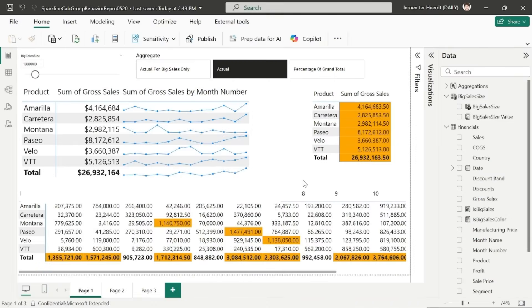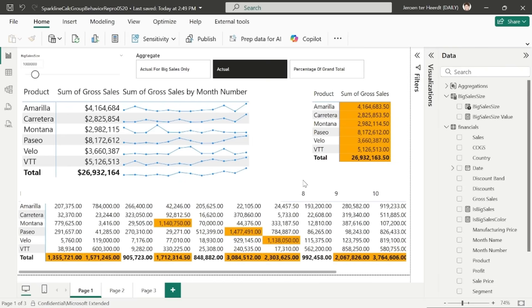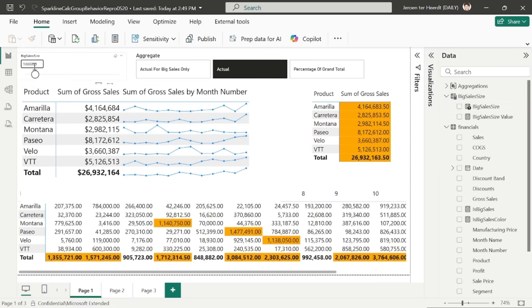In this demo, we'll explore how Power BI's sparkline settings affect how calculation groups are applied. By default, calculation groups apply to the individual values on the sparkline, but we can configure them to evaluate all points collectively. Let's walk through an example. First, I've created a field parameter that sets a threshold value called big sales size. It is currently set to 1 million.